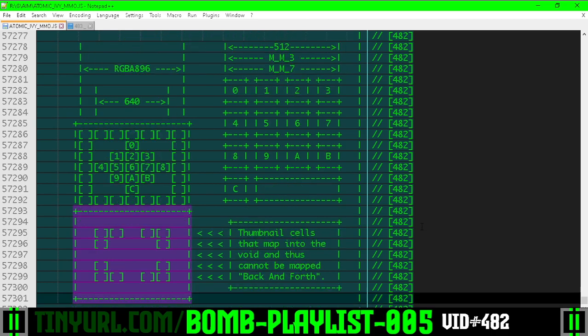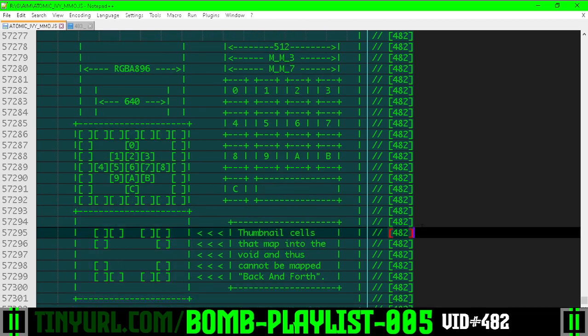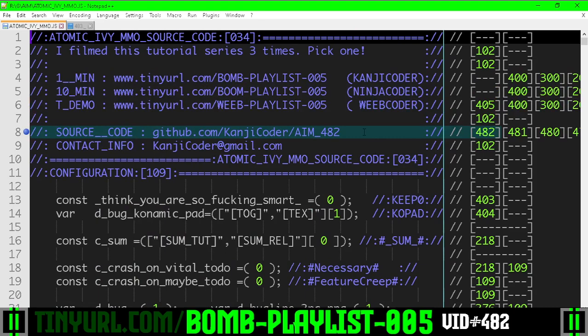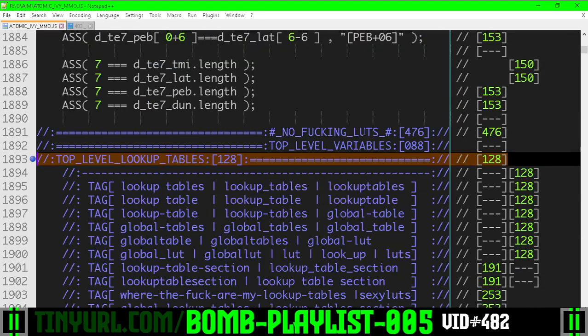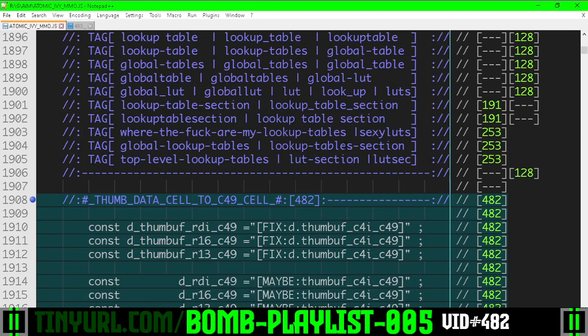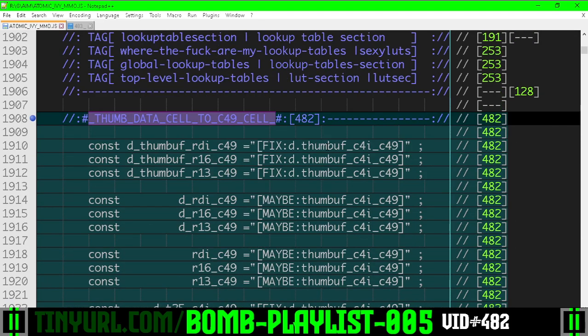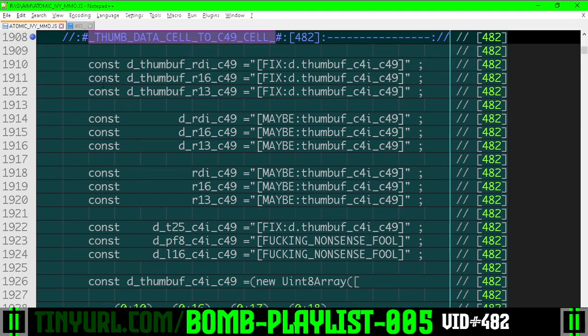So because of this problem right here in this diagram, we need another lookup table. So down here in top-level lookup tables, we have this new section, Thumb Data Cell to C49 Cell.